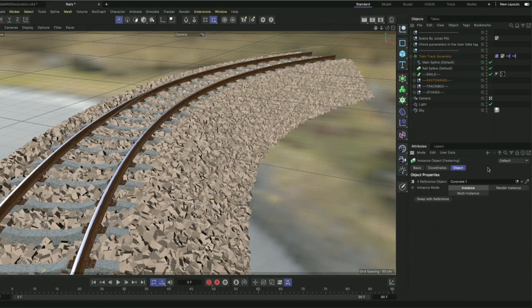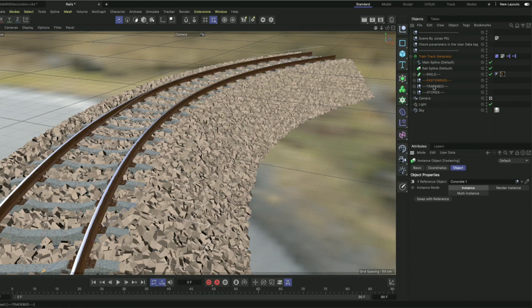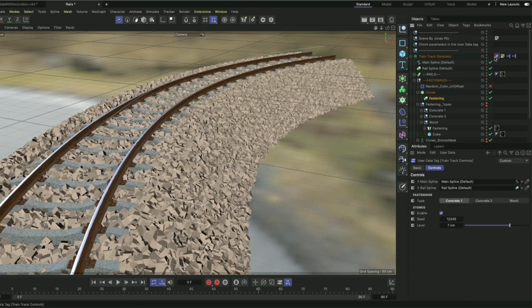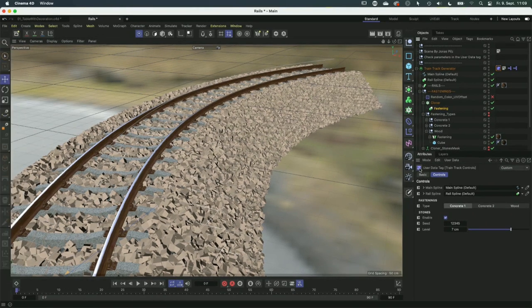Another neat thing: when you have parameters and want to see where in the hierarchy the connected object is, you can alt-click and directly jump to the connected object. The parameters appear in the attributes manager and the object is selected. Hitting S scrolls to it. You can also jump back to the controls of the whole rig. This saves a lot of time when creating rigs using Expresso.